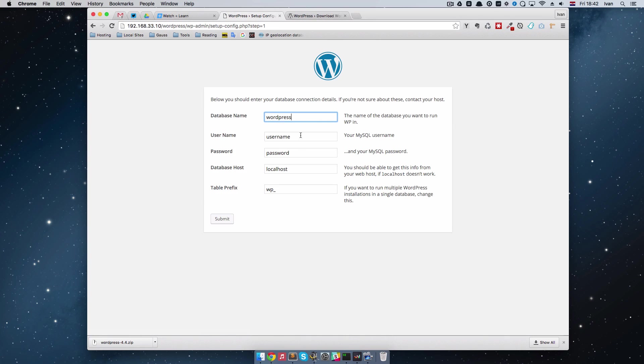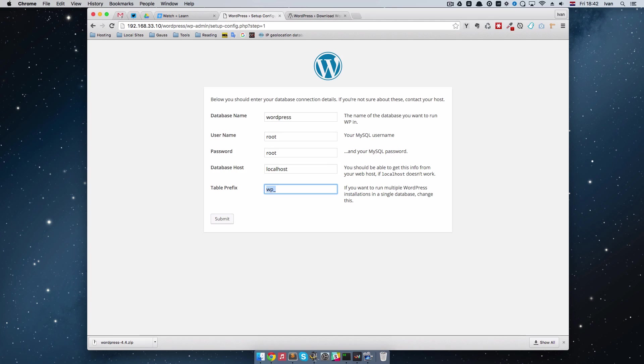And then for the database name is going to be WordPress, username is going to be root, password is also going to be root, and we can just submit this.